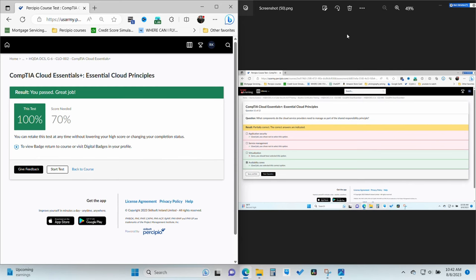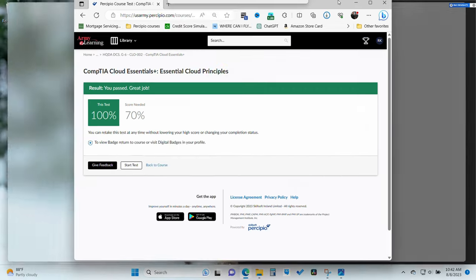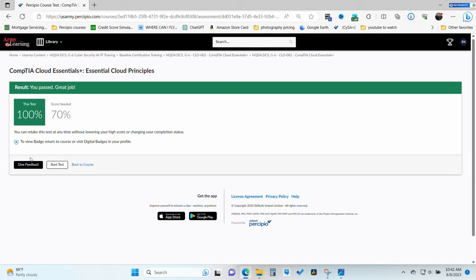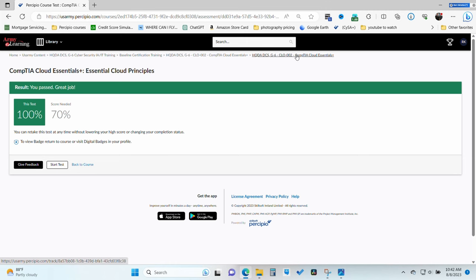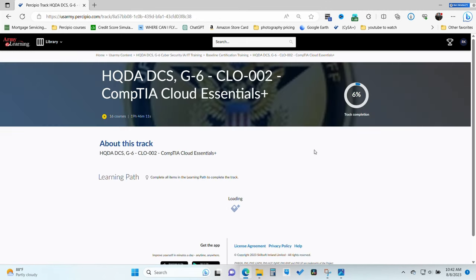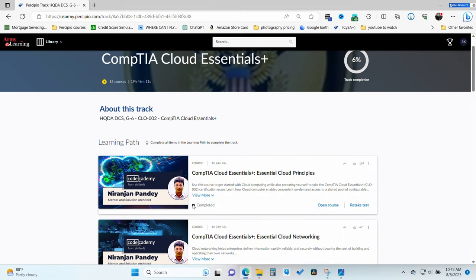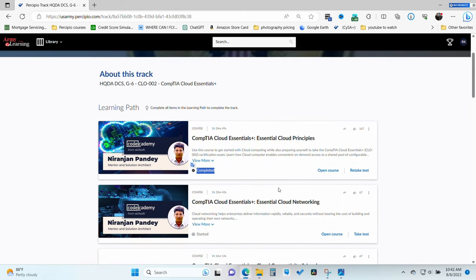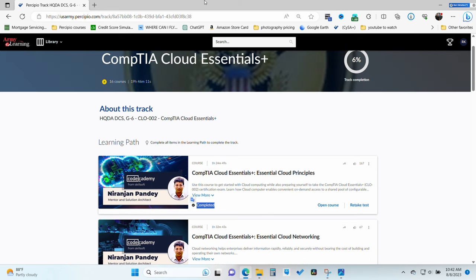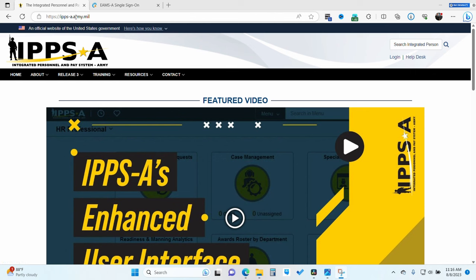All right, as you can see, you have 100 percent. All you need is 70 percent. So even if you just wanted to skip the last three questions and just click through them, it would be even quicker. Going back to the main track page, you can see it now reflects as completed and will only reflect that once you've done all the courses inside of that track and the test.